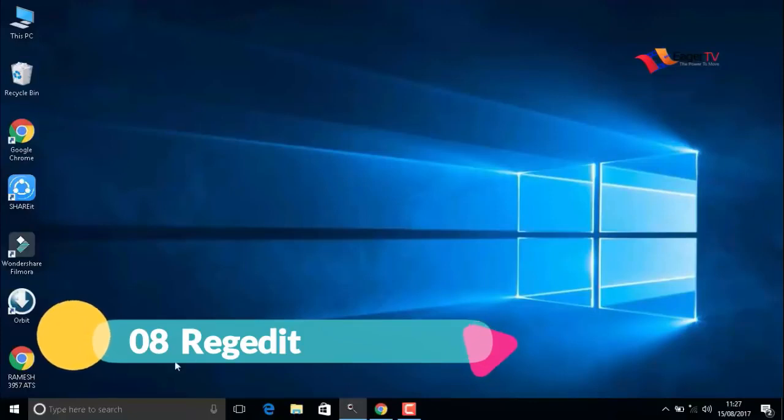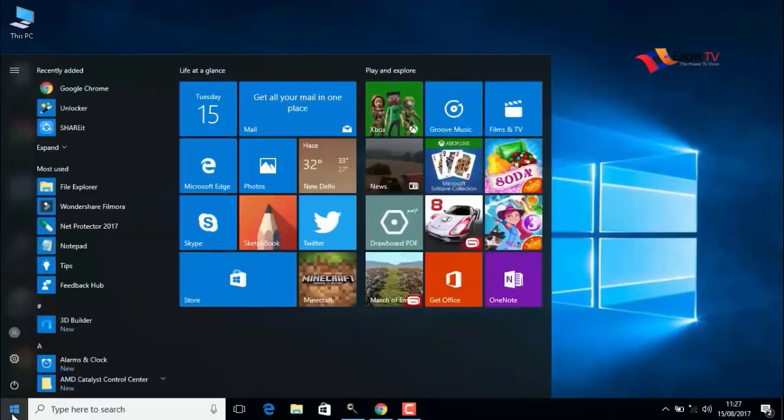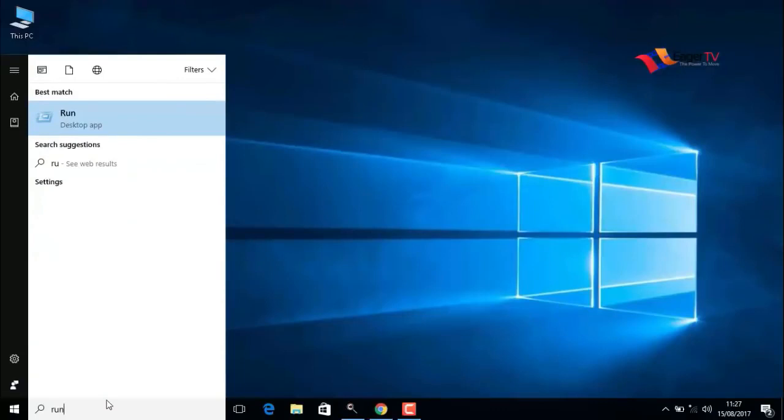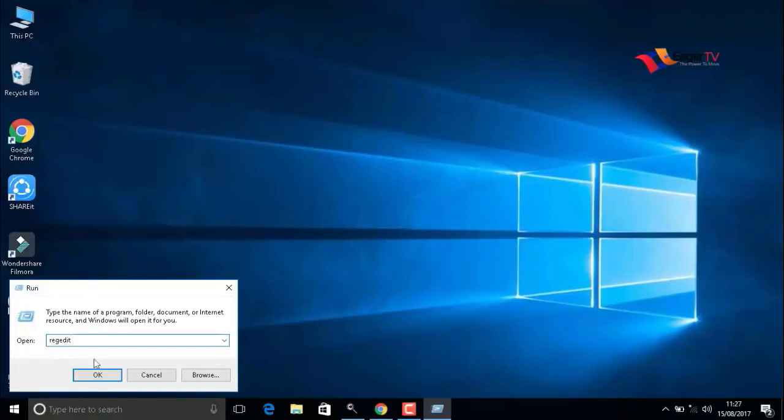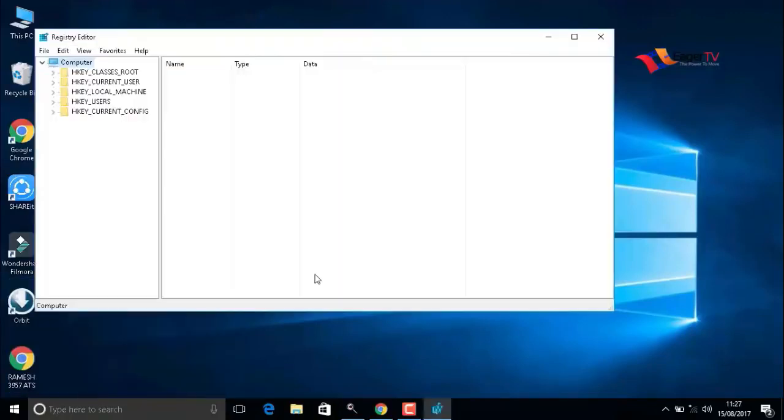The last step is regedit. To do that, type R-U-N on the search and open the run command. Here you have to type regedit, R-E-G-E-D-I-T, then press OK. In the left bar, you have to select HKEY_CURRENT_USER, double-click on that, then select control panel.